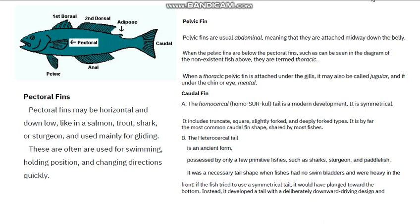Now let's talk about the caudal fin before we move on to the next slide. We have two types of caudal fin — the homocercal and the heterocercal. The homocercal is a very modern development of the tail; it is symmetrical. Examples include the truncate and the forked tail types, including the deeply forked types. This is by far the most common caudal fin shape shared by most fishes.